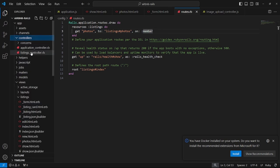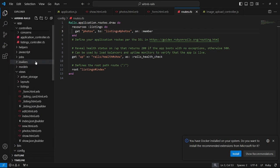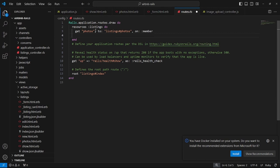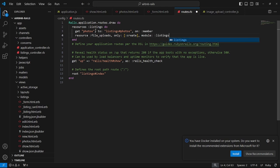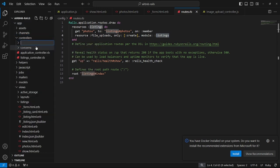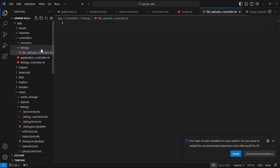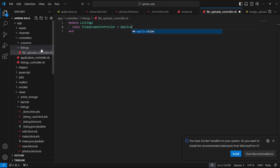In routes.rb I'll put a resource :file_uploads, then use namespace :listings so we don't need to pass a listing ID. We verify with rails routes that no ID is required. Then I create the file at app/controllers/listings/file_uploads_controller.rb with: module Listings, class FileUploadsController < ApplicationController, and a create action. Inside create we find the file: @file = ActiveStorage::Blob.find_signed(params[:blob_signed_id]).